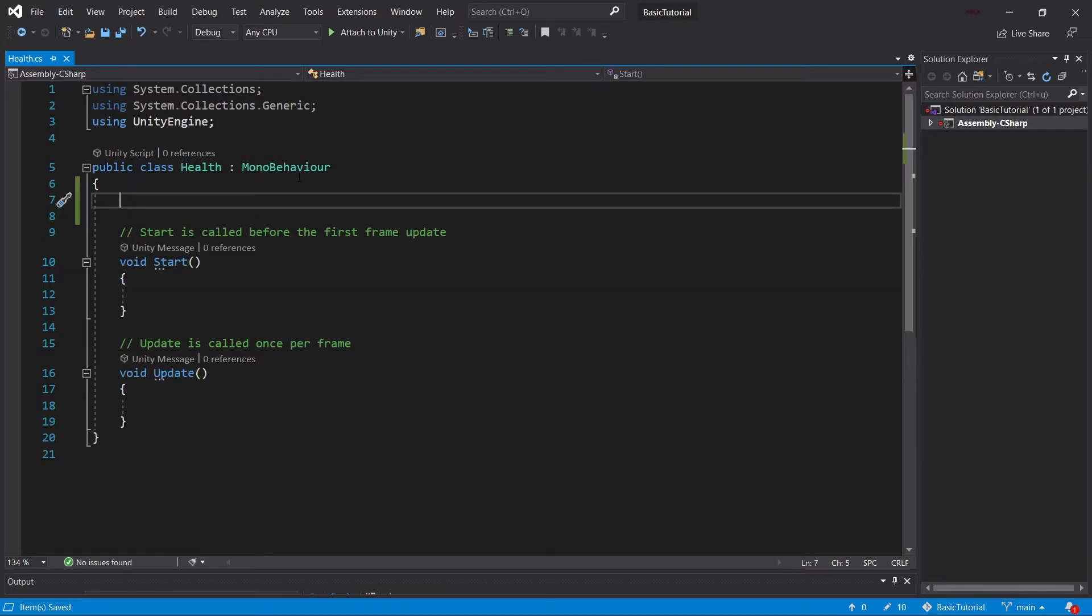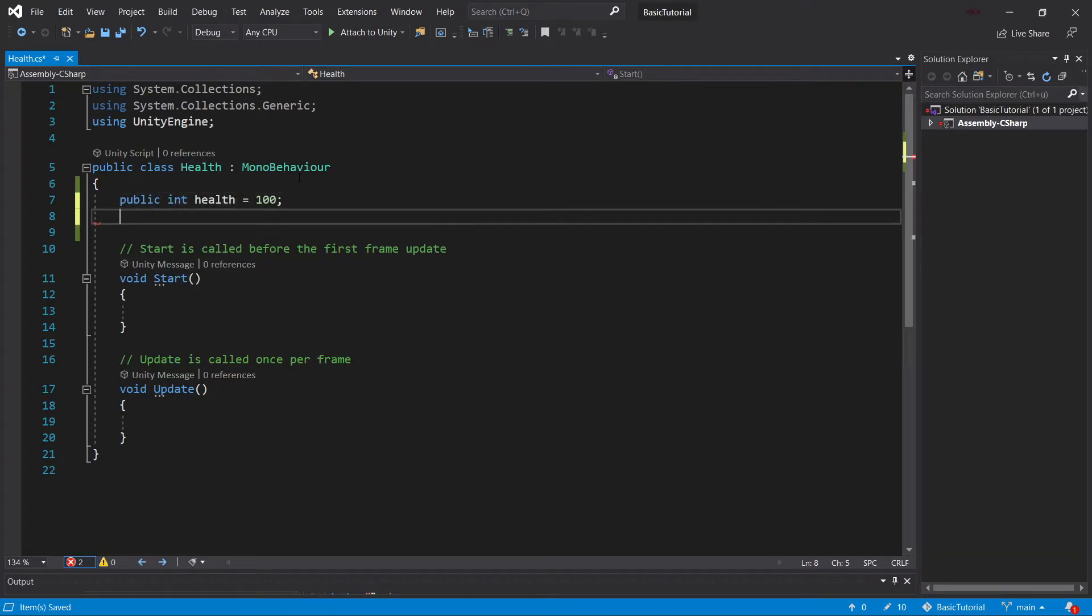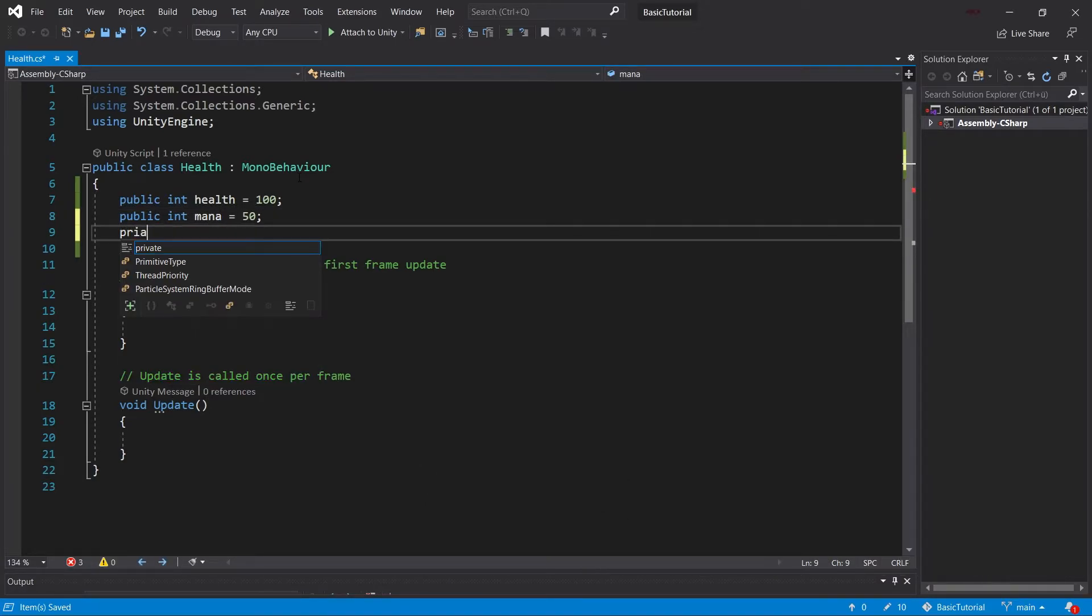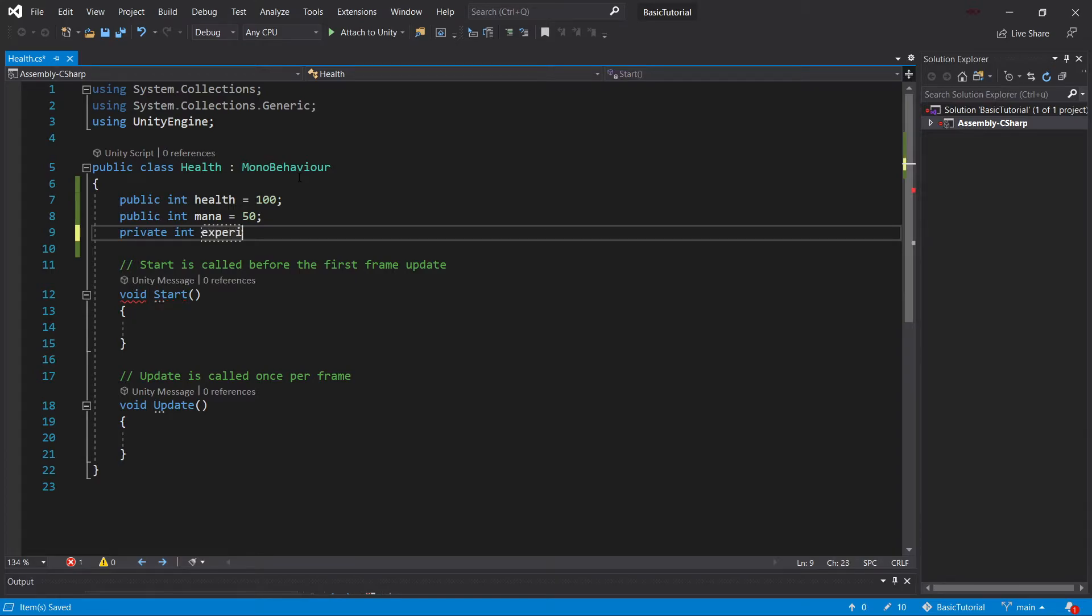Now, for our example, we'll be creating three fields: a public integer health, which is equal to 100, then a public integer mana, which is equal to, let's say, 50, then a private integer experience, which is equal to zero.